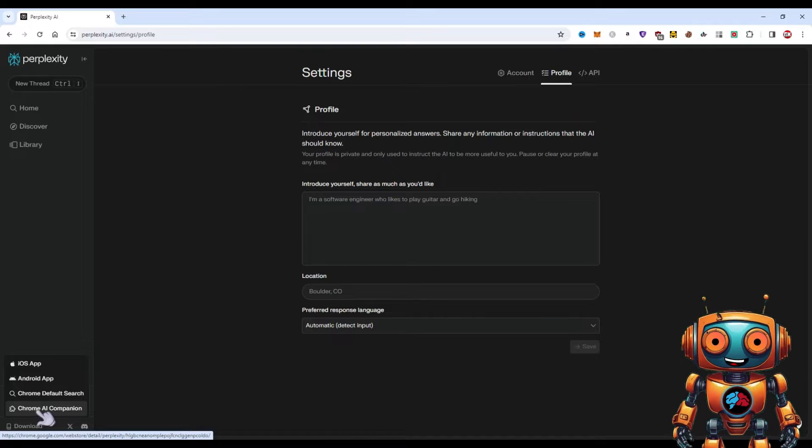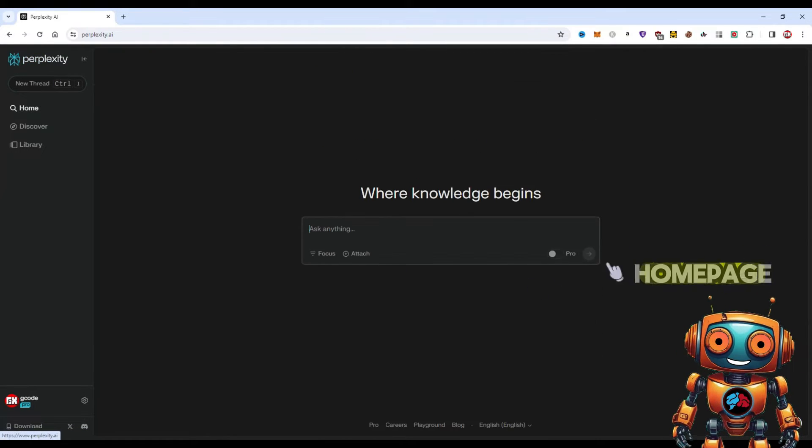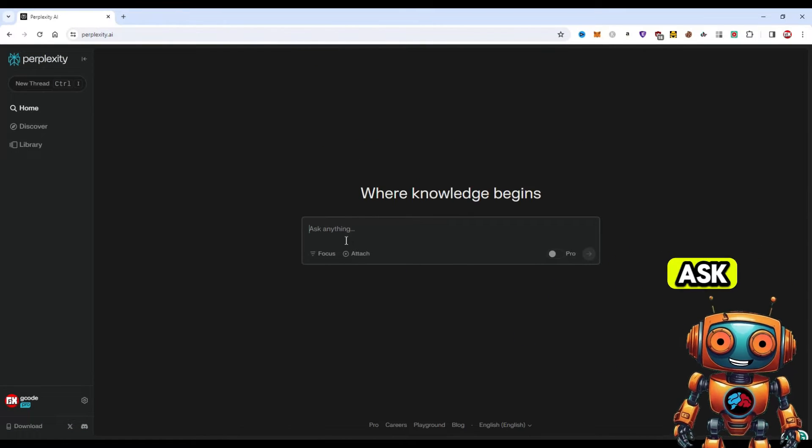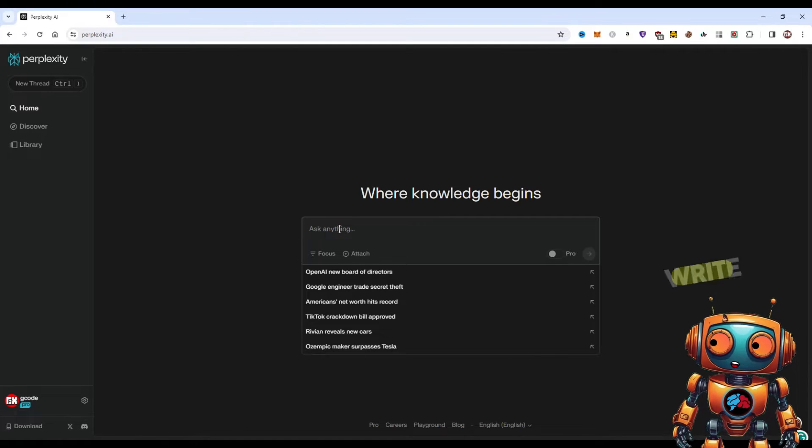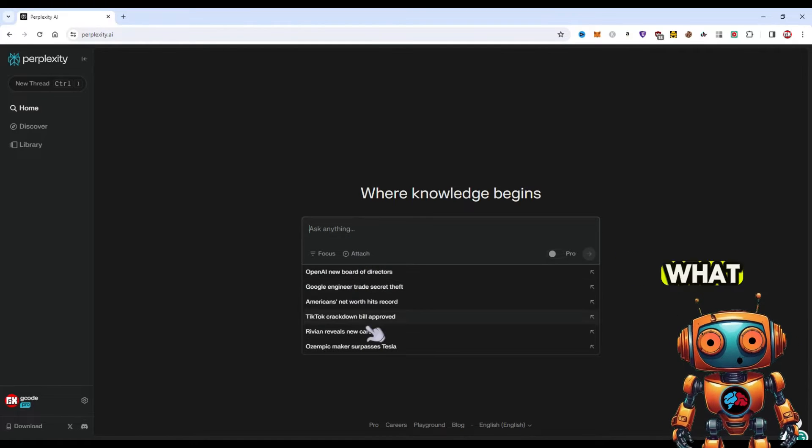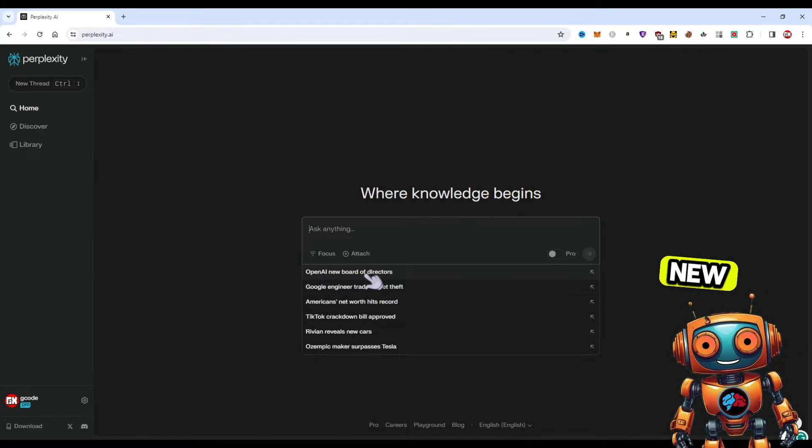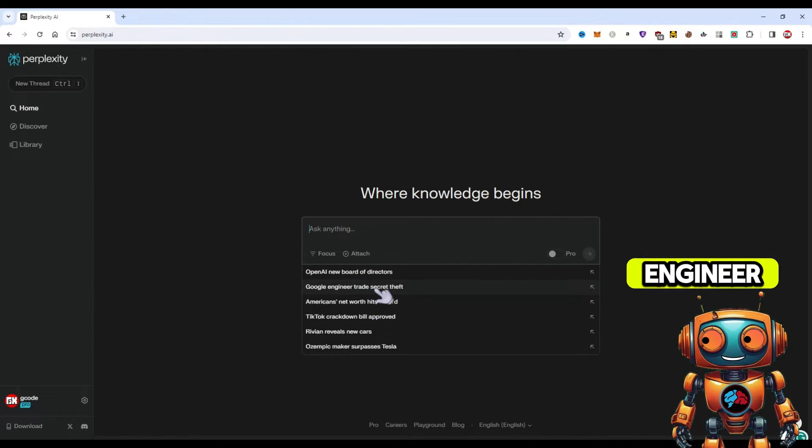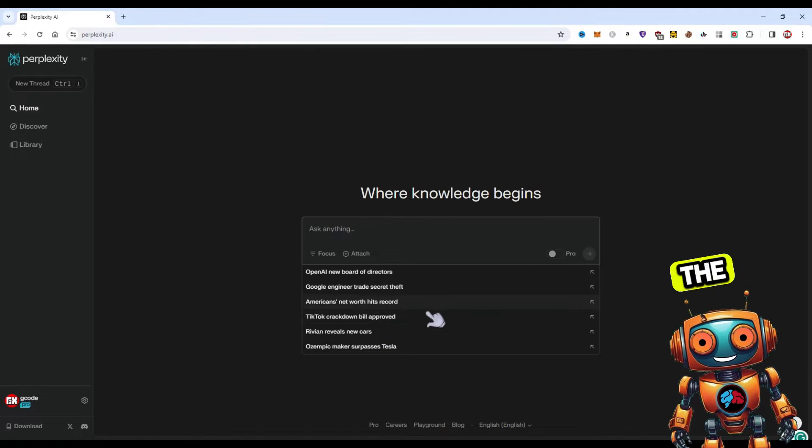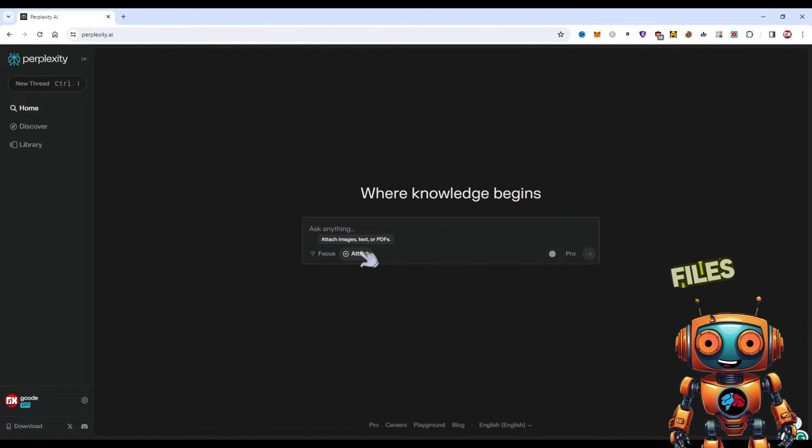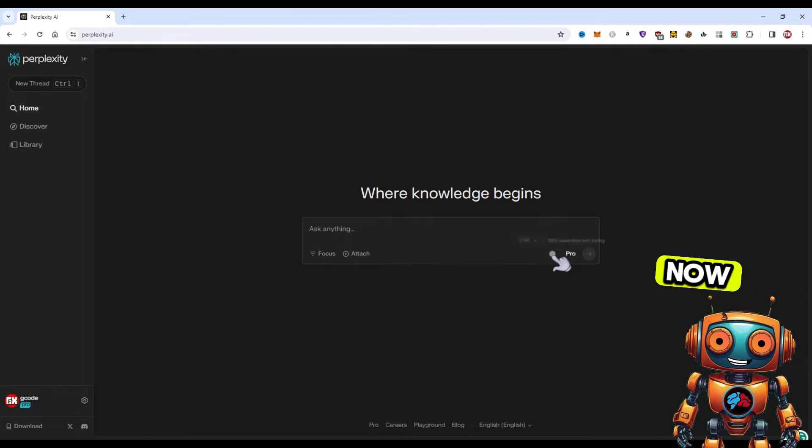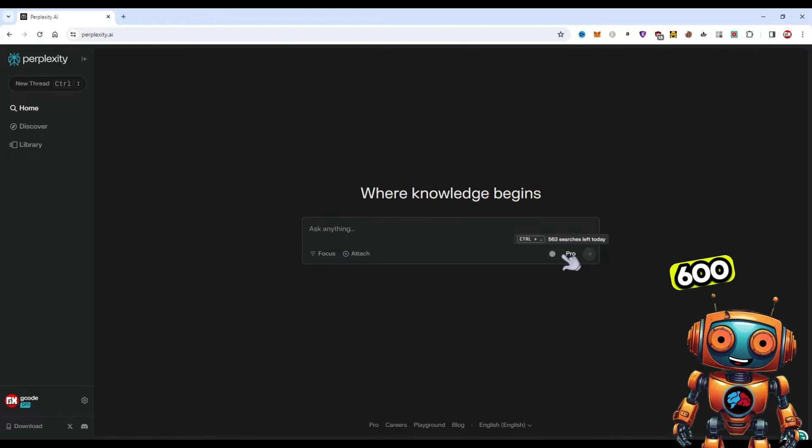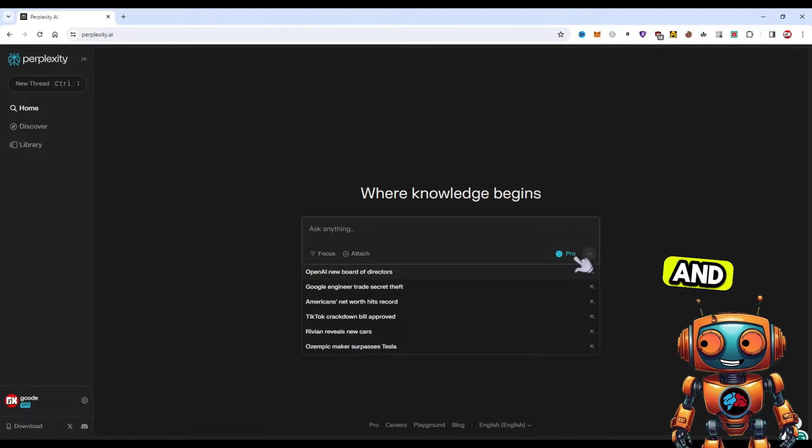There's a download icon where you can download the iOS app, Android app, set your Chrome default search engine to Perplexity, and they also have a Chrome extension. Now back to the home page, here's where you can ask it anything you want. You can write anything out or it'll give you what is trending right now. We can see OpenAI's new board of directors, Google engineer trade secret theft. In the dropdown you can also attach files, images, text, PDFs.